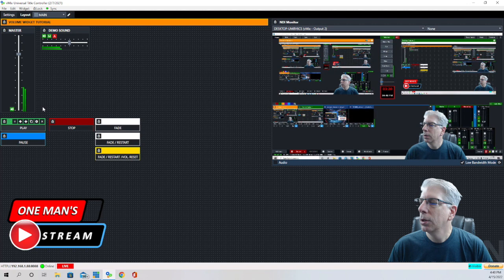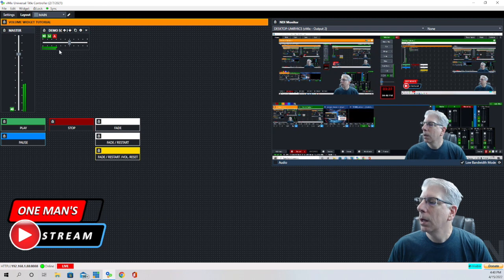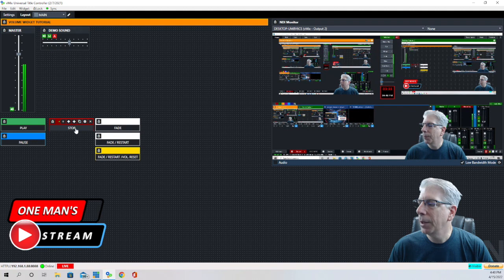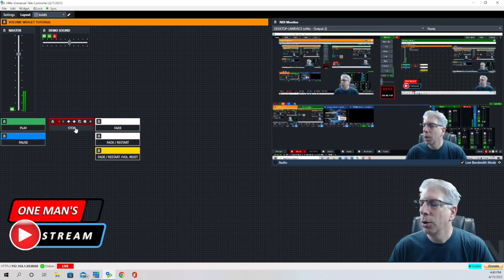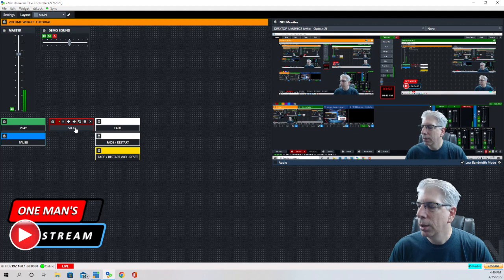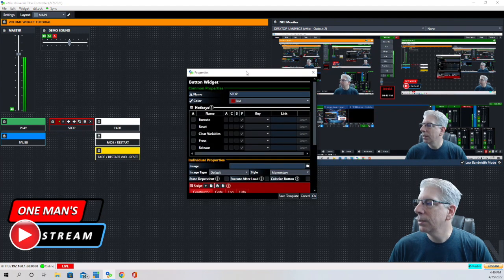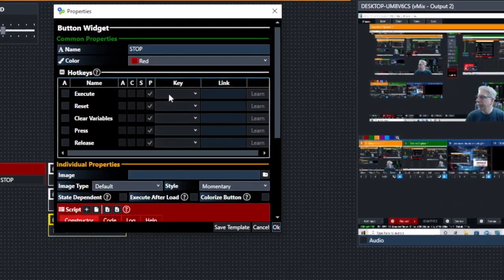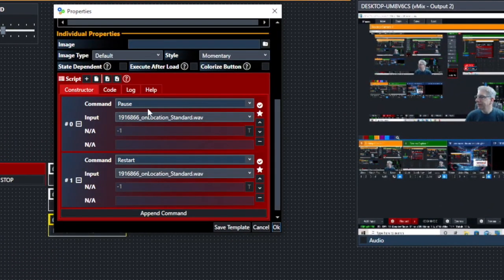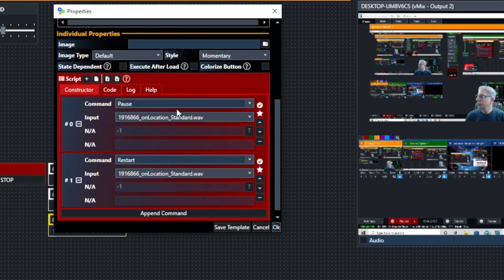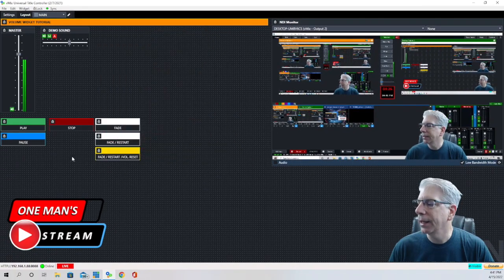When I click the play button you can see the audio playing out right here, and you should be able to hear it as well. Now, I need to tell you something: within vMix there is no stop command. There are three things you can do with audio — you can play it, pause it, and restart it — but there isn't really a command for stop. So I created a button that simulates stop using two commands: the first command pauses it, and the second command restarts it.